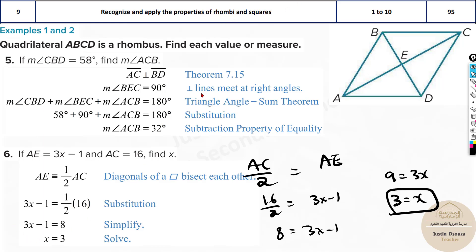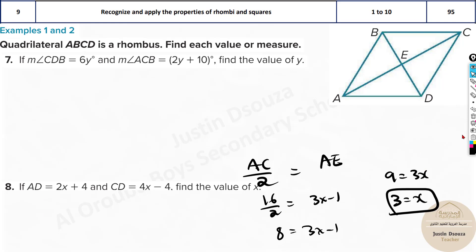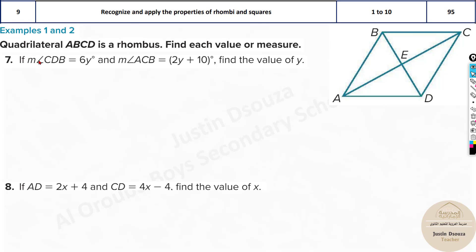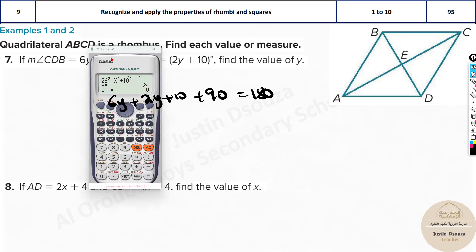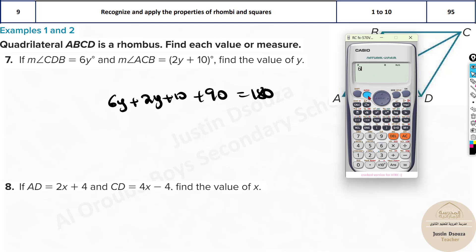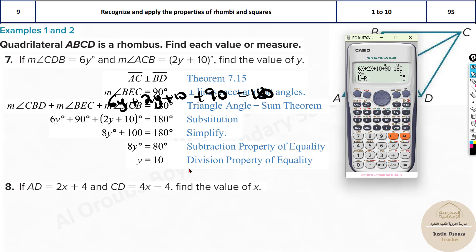Another problem: angle CBD is 6y degrees and angle ACB is 2y + 10. Since the intersection is 90 degrees, we add them all in the triangle: 6y + (2y + 10) + 90 = 180. Solving: 8y + 100 = 180, so 8y = 80, and y = 10. You can also use a calculator to solve directly.